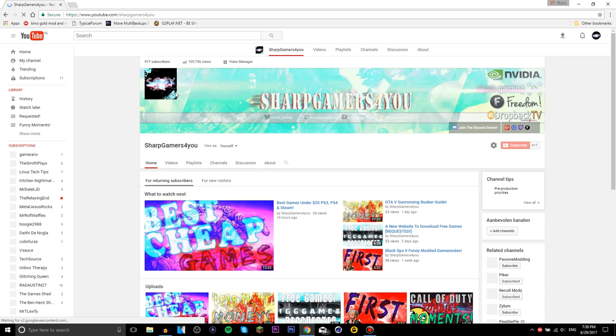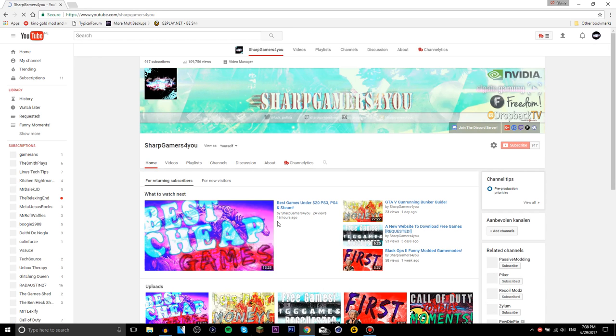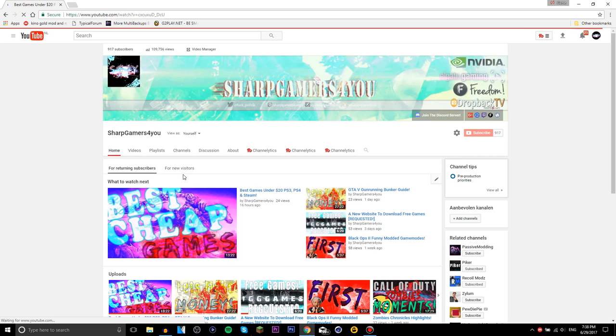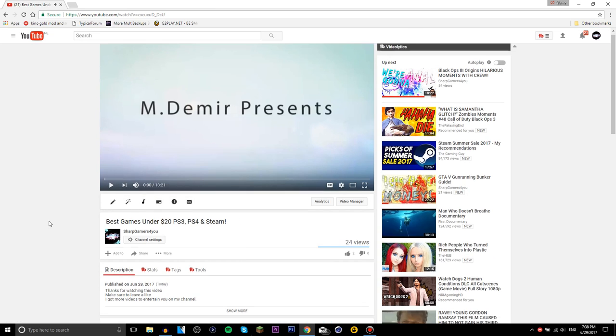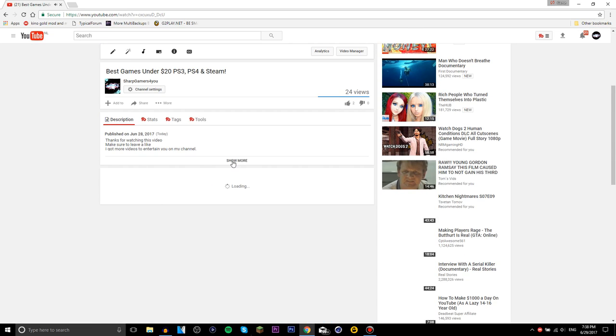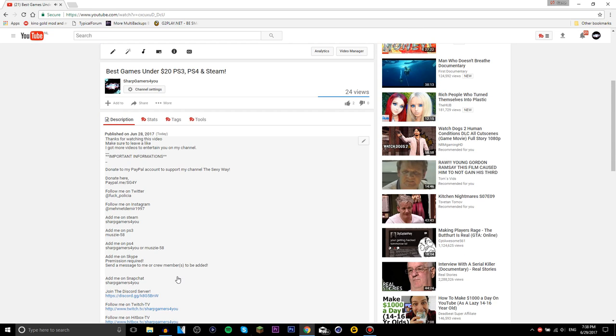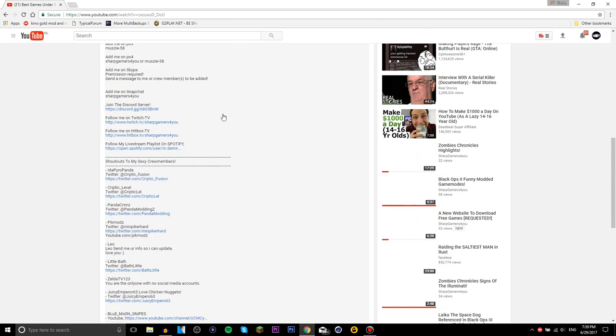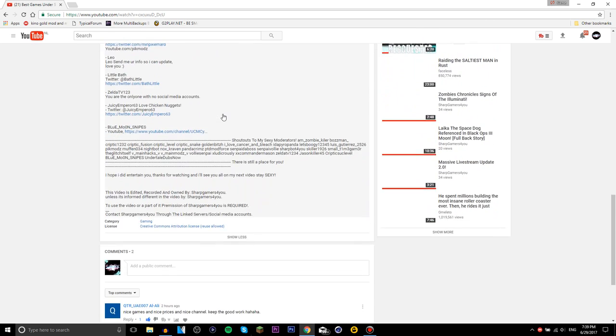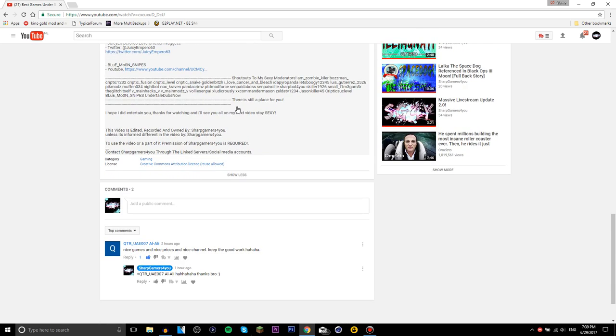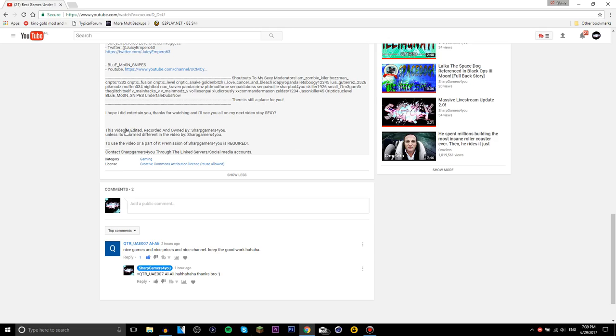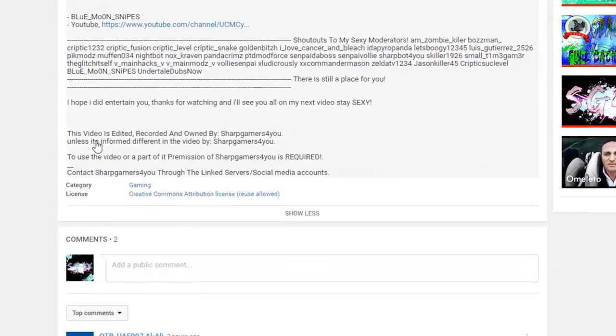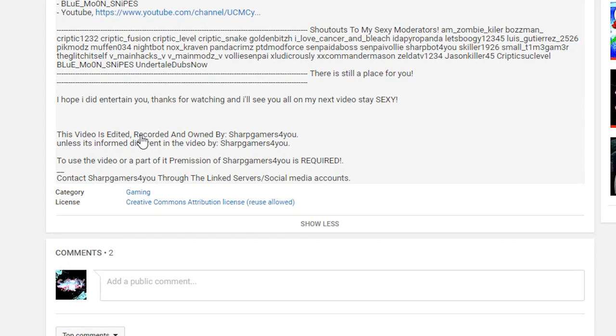If you go to any video and open the description, you will see all of the things and shoutouts. It says 'this video is edited, recorded, and owned by ShareGames4You unless it's informed different in the video' - meaning with a text overlay in the video edit. 'To use the video or a part of it, permission of ShareGames4You is required.'